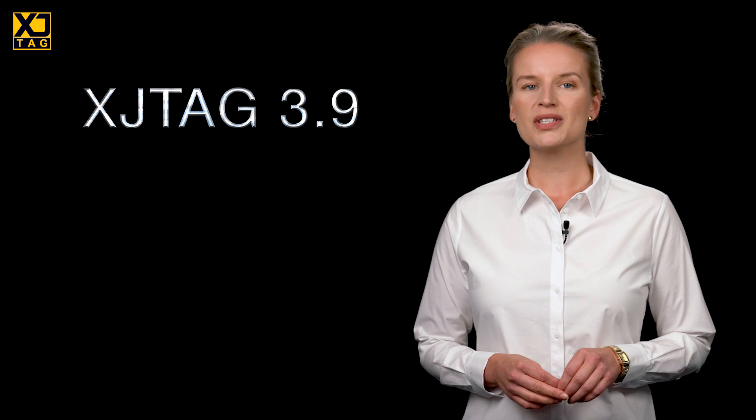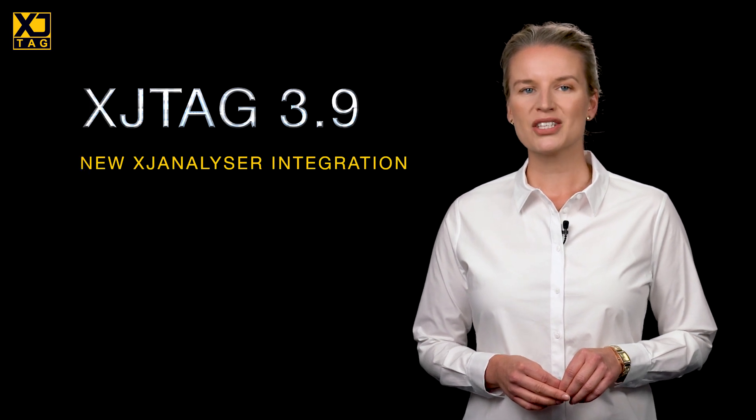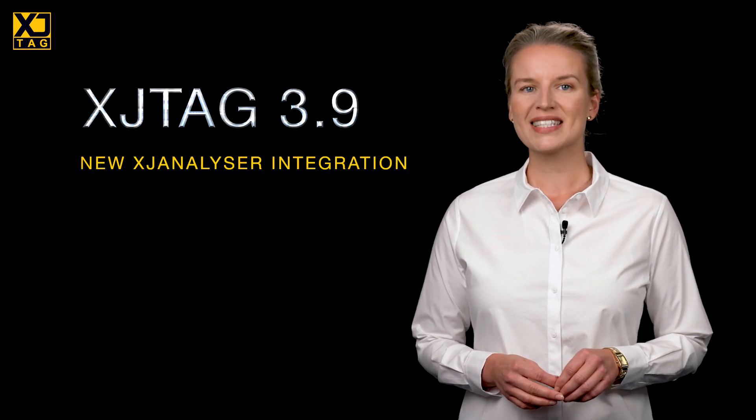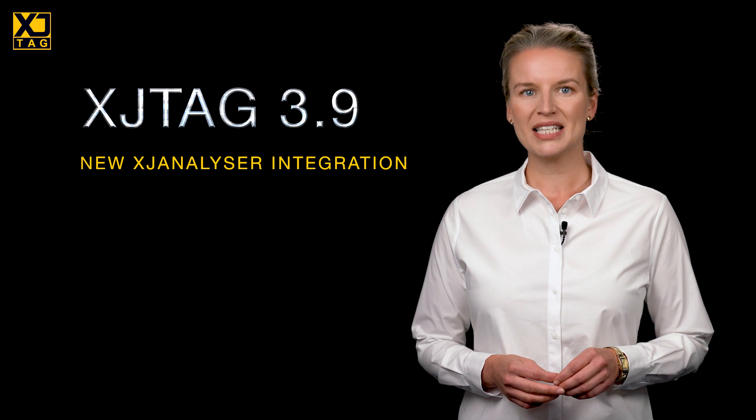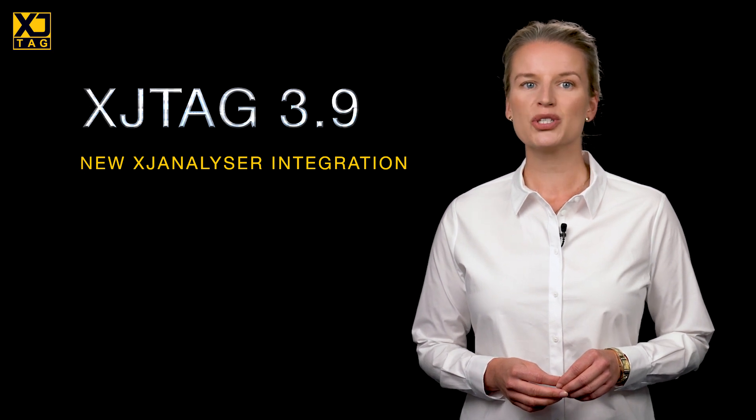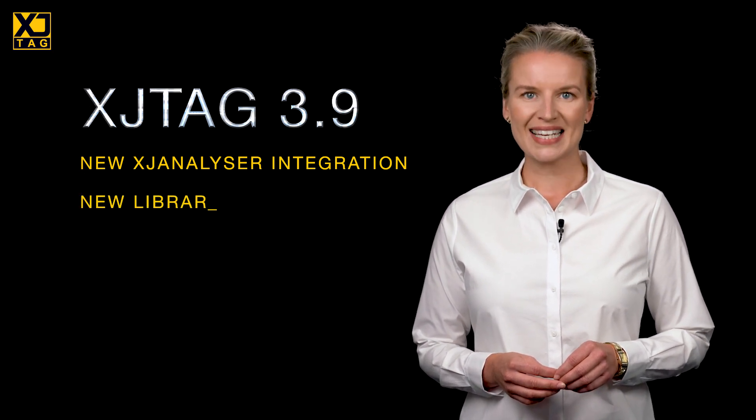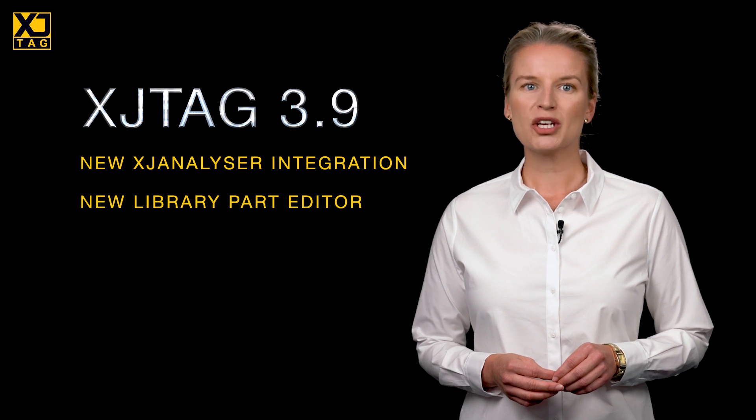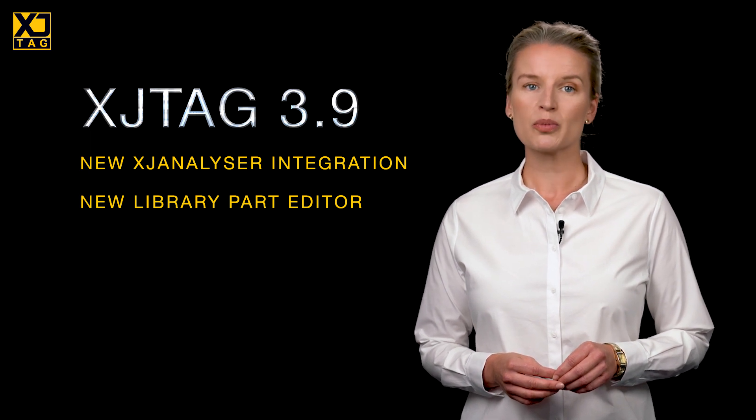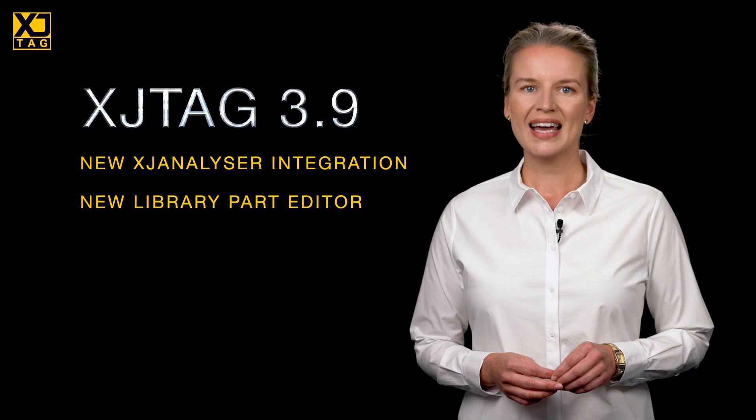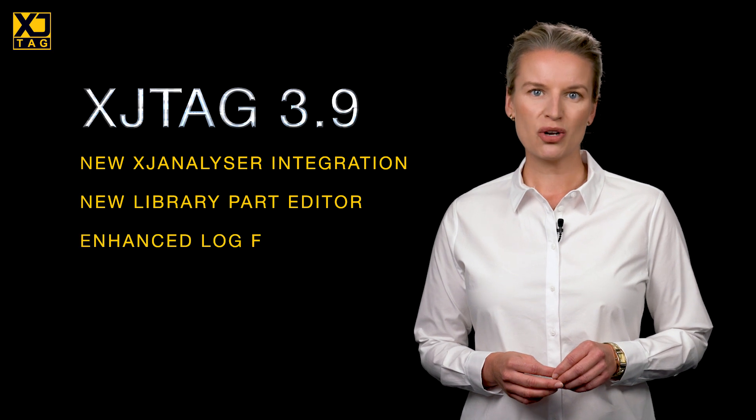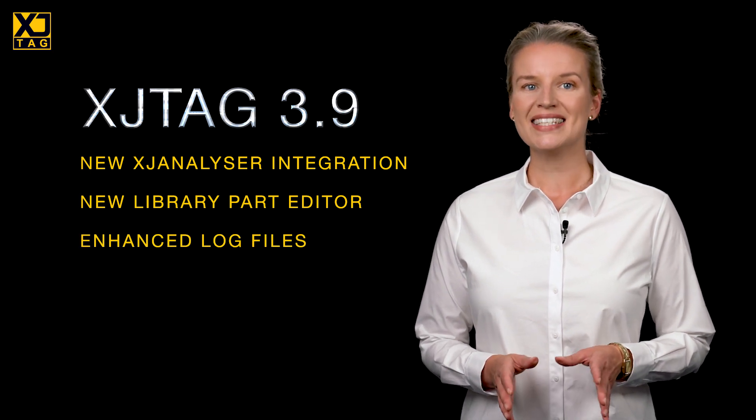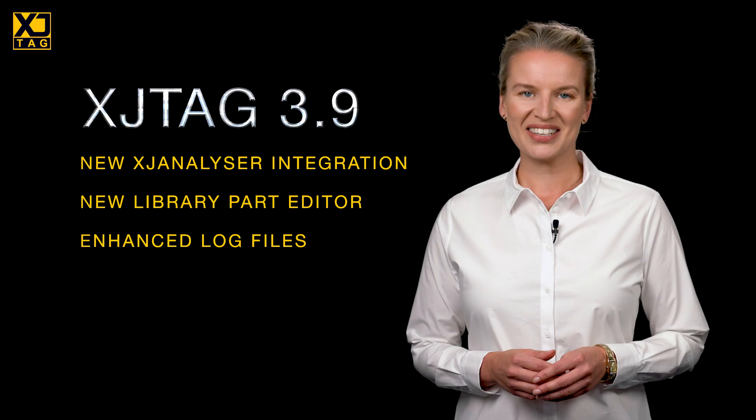XJTAG 3.9 introduces three great features. There's a new API that brings boundary scan's ability to manipulate individual pins into your own test code, an editor that allows devices to be created that have configurable options for maximum reuse, and data-rich log files that are now even easier for existing systems to analyze.